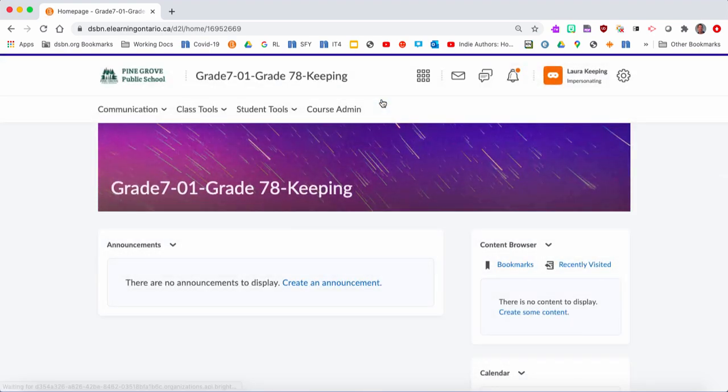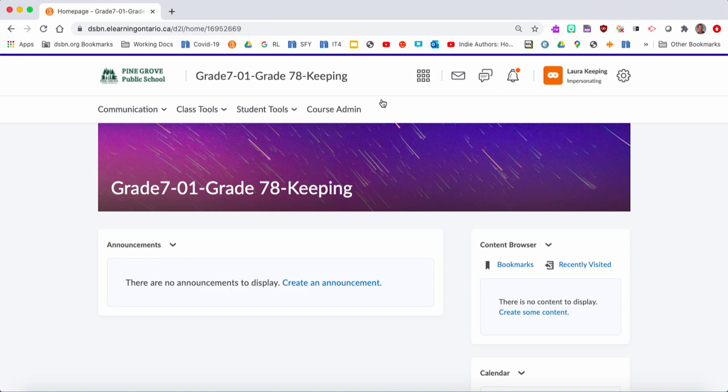Once inside here, you're going to see you have what we call a default home page. It doesn't really have any of the bells and whistles that you were used to the year before, and it doesn't have any content. But it's really easy to bring in. I'll just show you step by step how to do it.